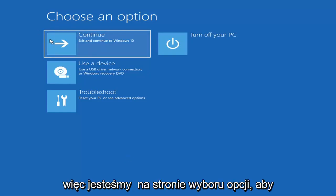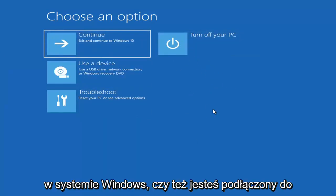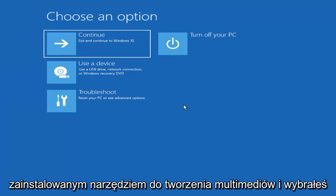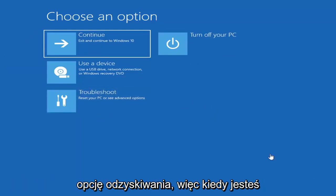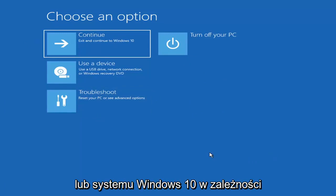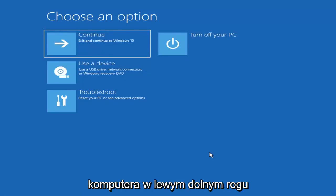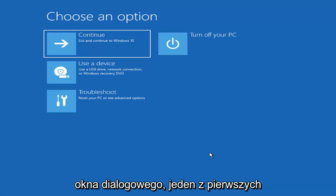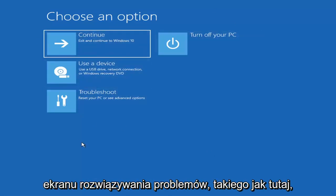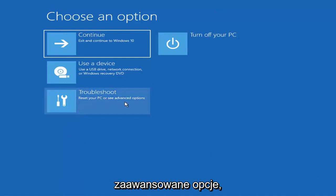So on the Choose an Option page — these screens look very similar whether you're booting directly within Windows or from a USB with the Media Creation Utility installed. When setting up your Windows 11 or Windows 10 installation, there should be an option to repair your computer in the bottom left corner of the dialog. Select that and it will take you to the troubleshooting screen. You want to go ahead and select Troubleshoot — reset your PC or see advanced options.